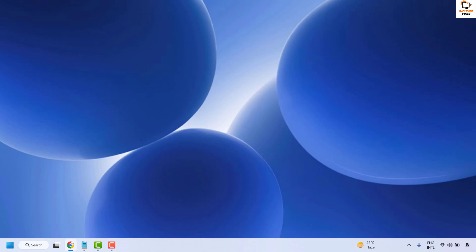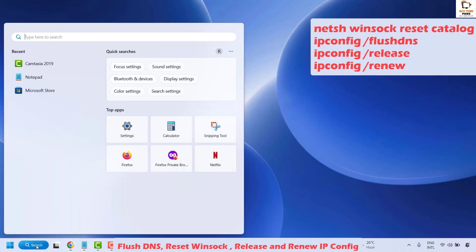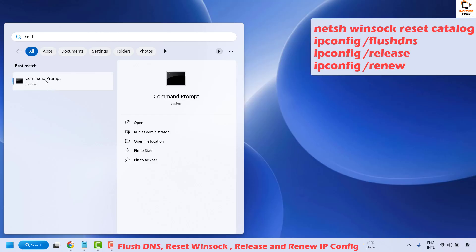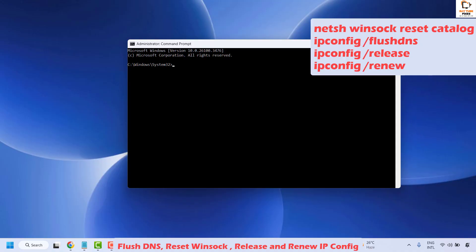If you are still facing a problem, the next step is to flush DNS and reset Winsock settings. Open Command Prompt by typing CMD in the search window. Right click on Command Prompt and click Run as Administrator. If you get a User Access Control prompt, click Yes. Once Command Prompt is open, copy and paste the commands from the video description.